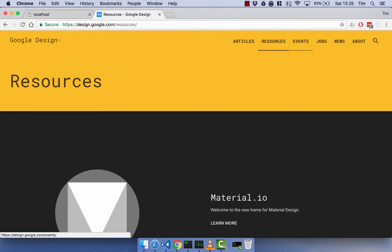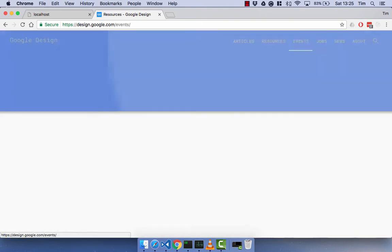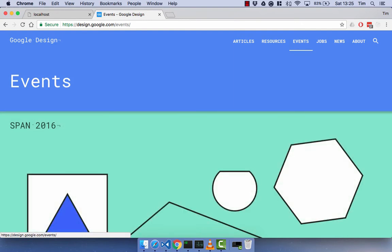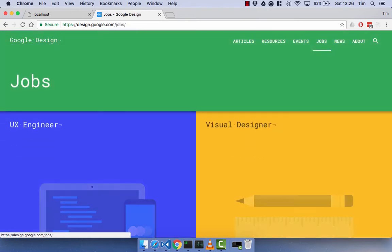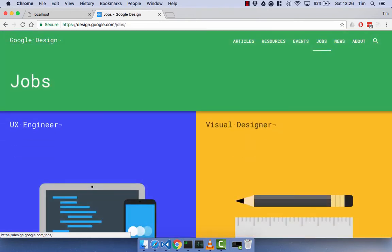So if I click on events, you'll see again, so the header stays, some new content comes in and the title changes in the header. And again, so you can see there.